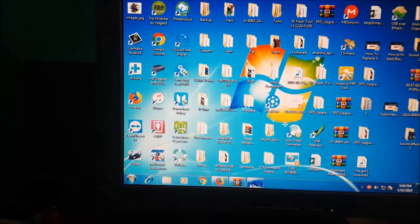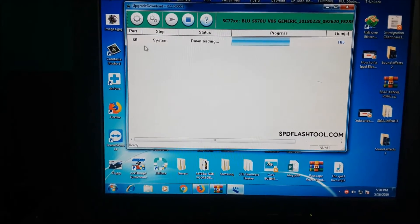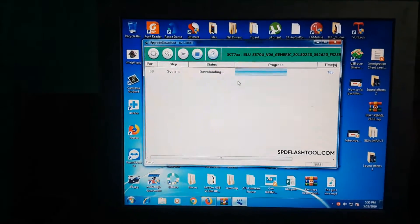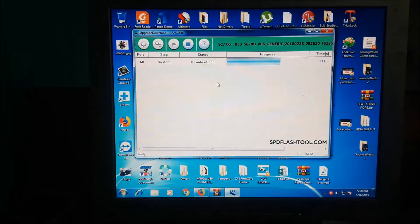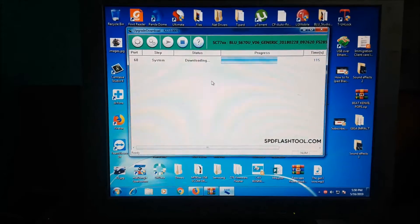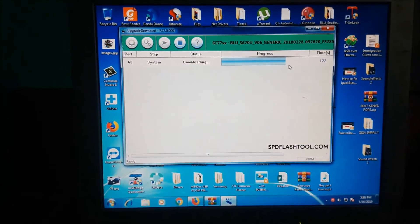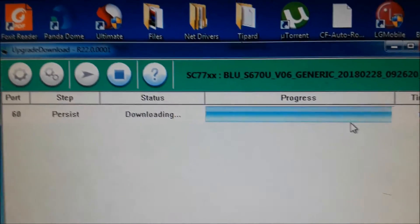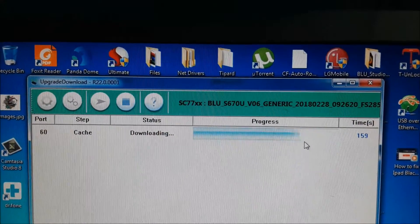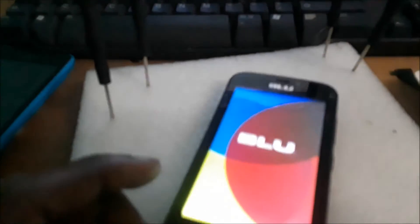Depending upon the problem that you're experiencing, you can try different versions to see if that helps. As you can see, the phone is now downloading the system successfully. I'm just going to wait it out — yes, we just got this device flashed. That's it guys, and that's how you fix that issue.